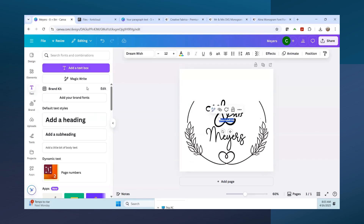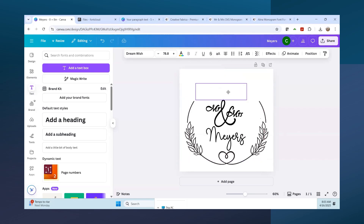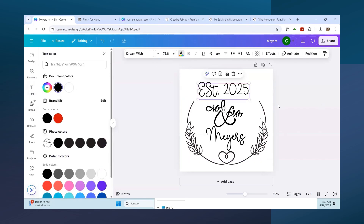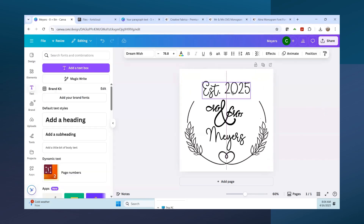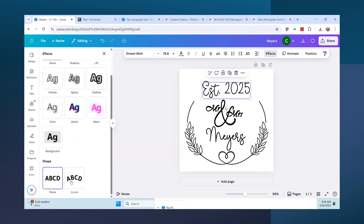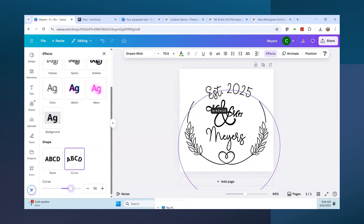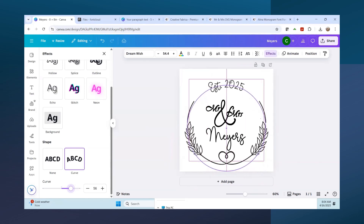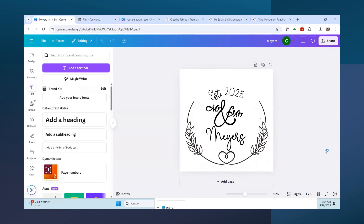I just wanted to show you how to use glyphs and your font cloud. I'm going back to Dream Wish because I thought that looked really cute. Let's center that back up. Now let's add another text box and write 'Established 2025.' I'll move it and make it bigger so we can see it. Let's go to Effects, then Curve, and make it smaller so it arcs nicely and fits centered in the design.